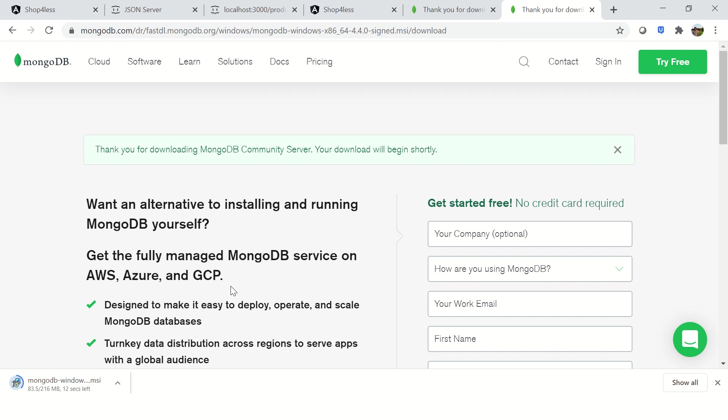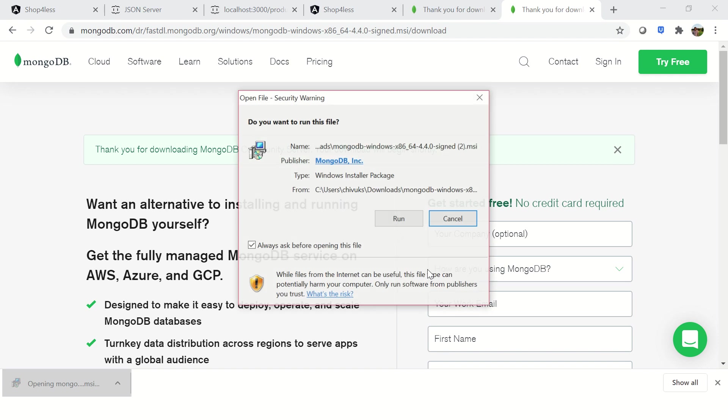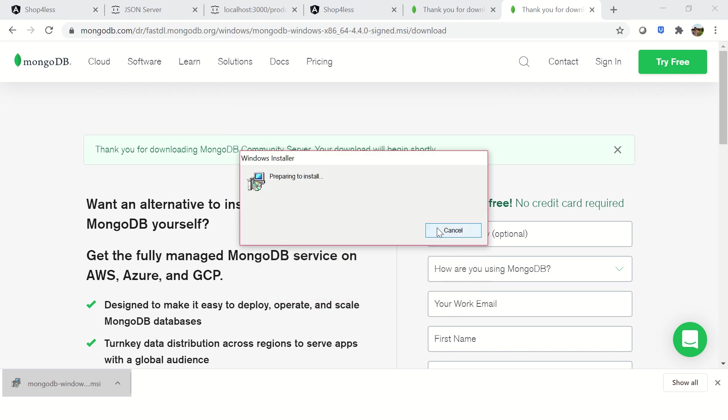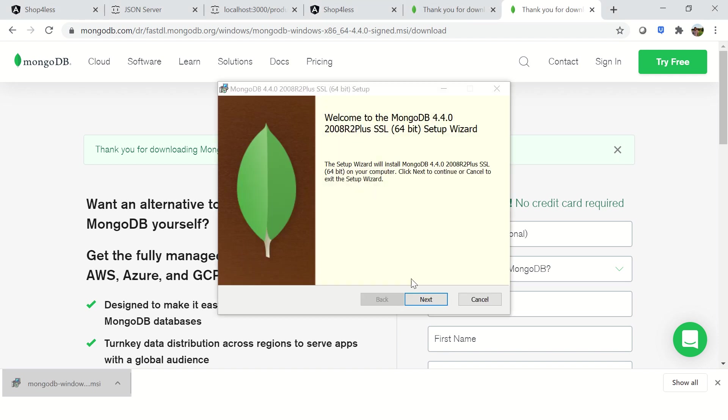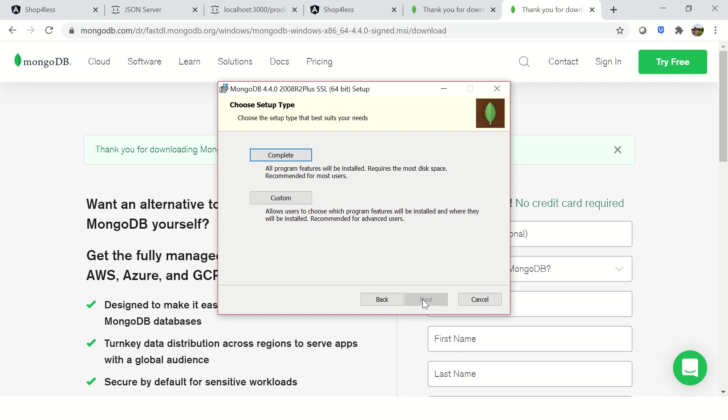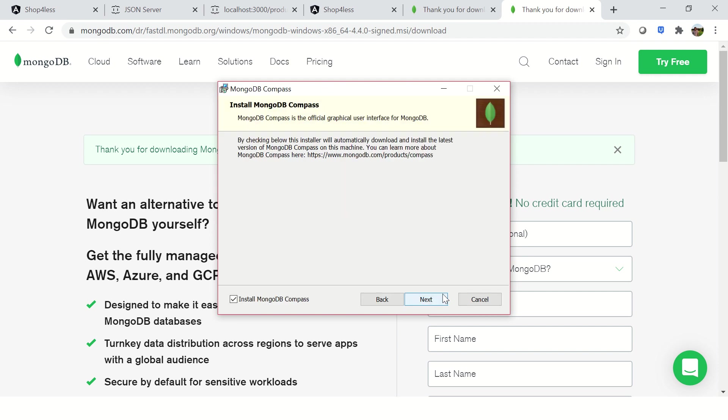Once you have the software downloaded, all you have to do is do next next next which is what mostly all software installation is on Windows. It would install it. I don't foresee any reason why you should have any issue. Once you have it, just keep continuing to click next. Accept the terms, click next, select complete, and run.